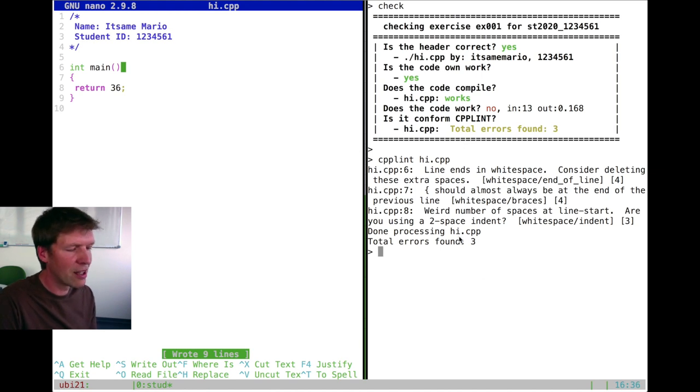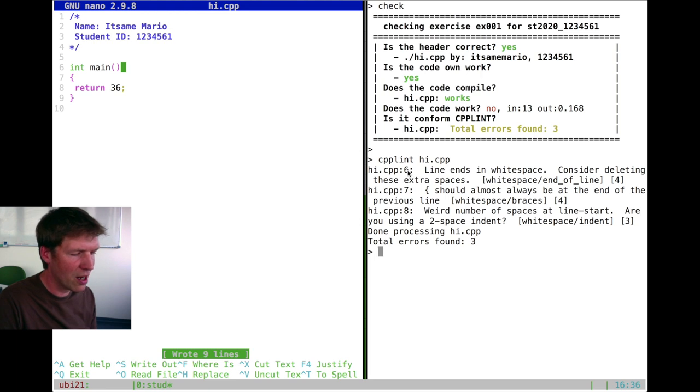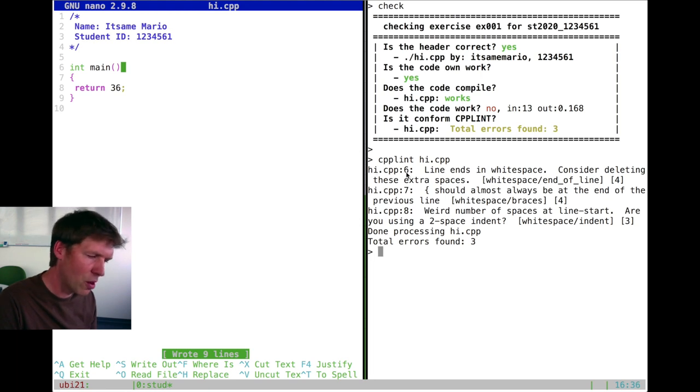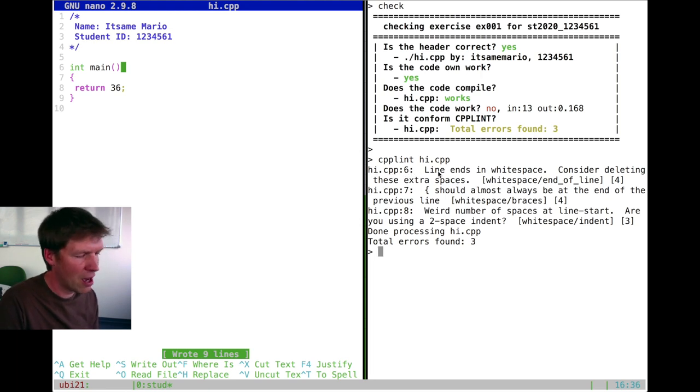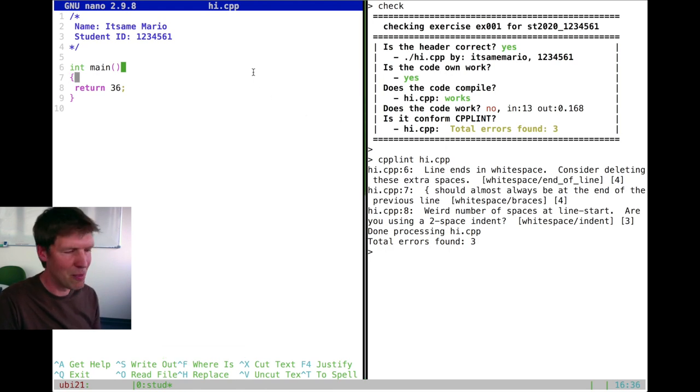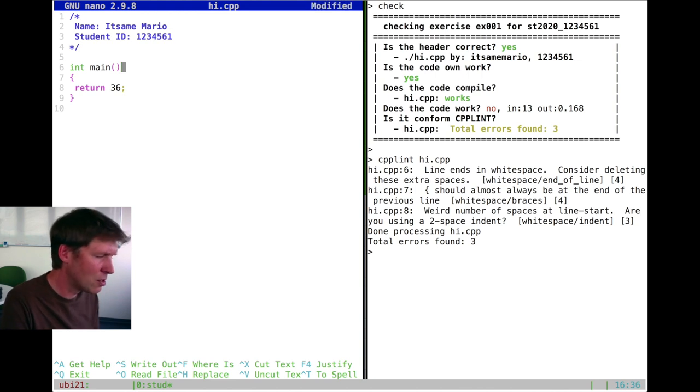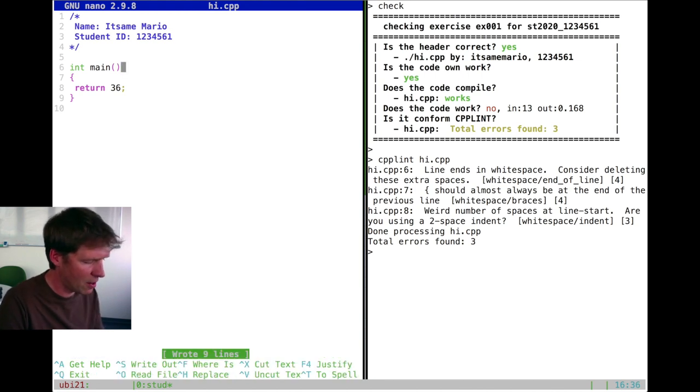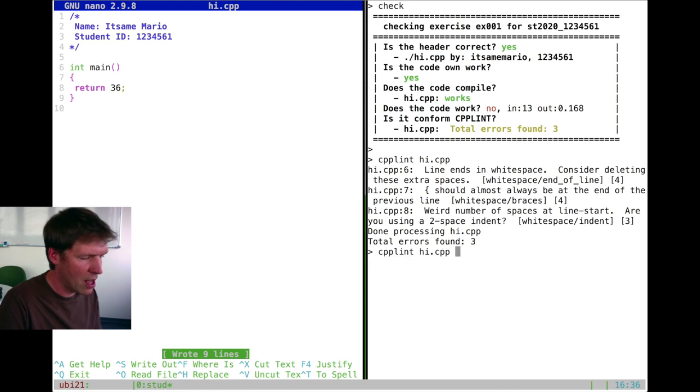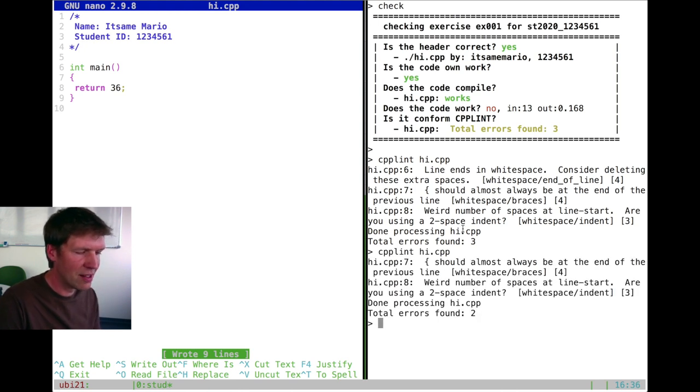And there you will then get a little bit more information of what went wrong. So you see here the line on which something went wrong. So in hi.cpp, line six, the line ends in a white space. Very bad according to cpplint. So let's delete this white space. This was the green book that you can see here. We can save that. And if we then do cpplint again, we will see that this error is now gone.